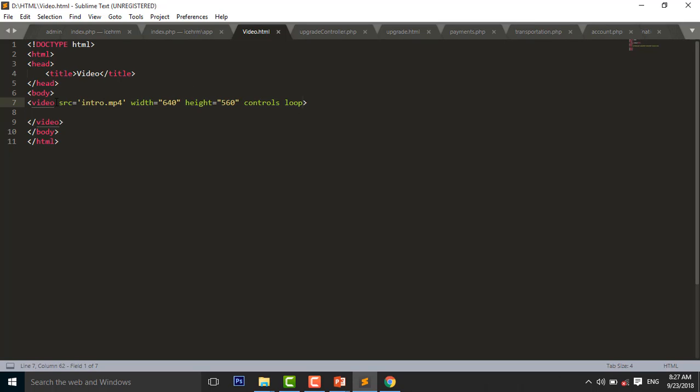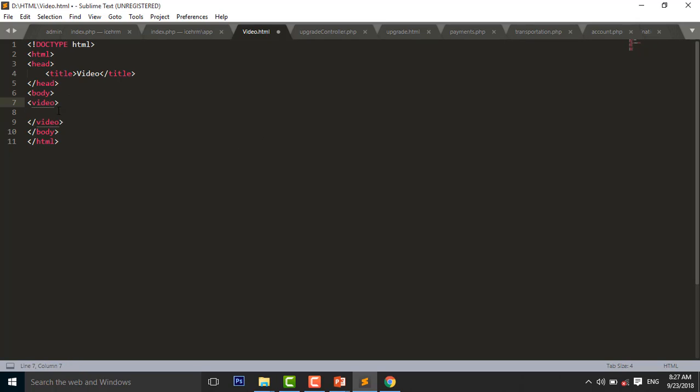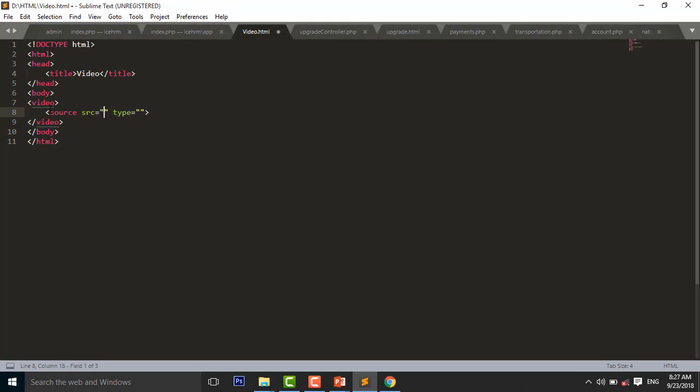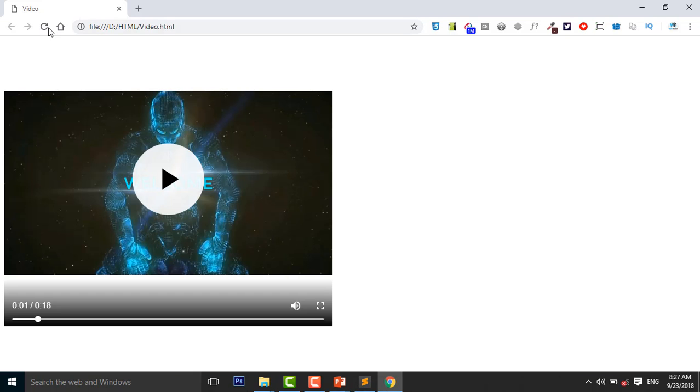So another method of using the video is using the source element. Source equal to intro.mp4. Control S to save. Reload your page.